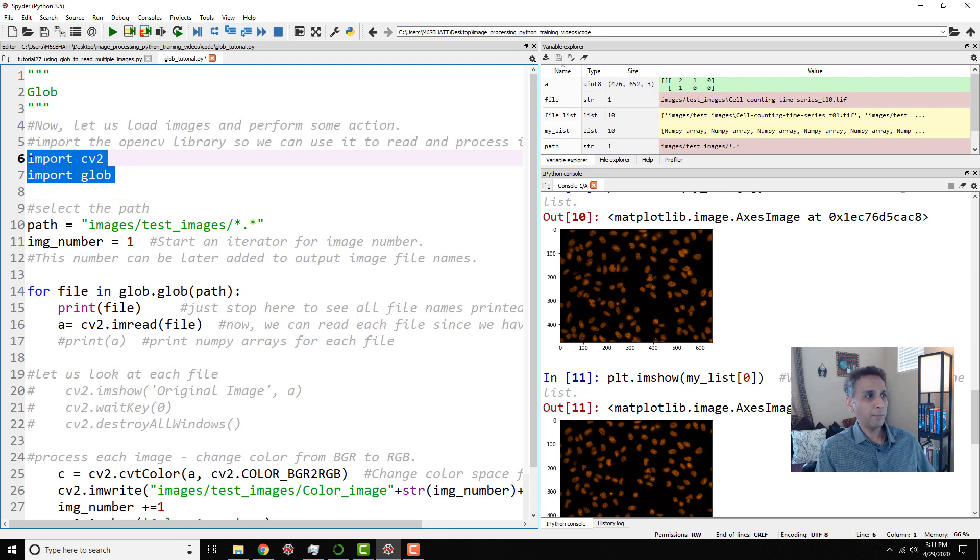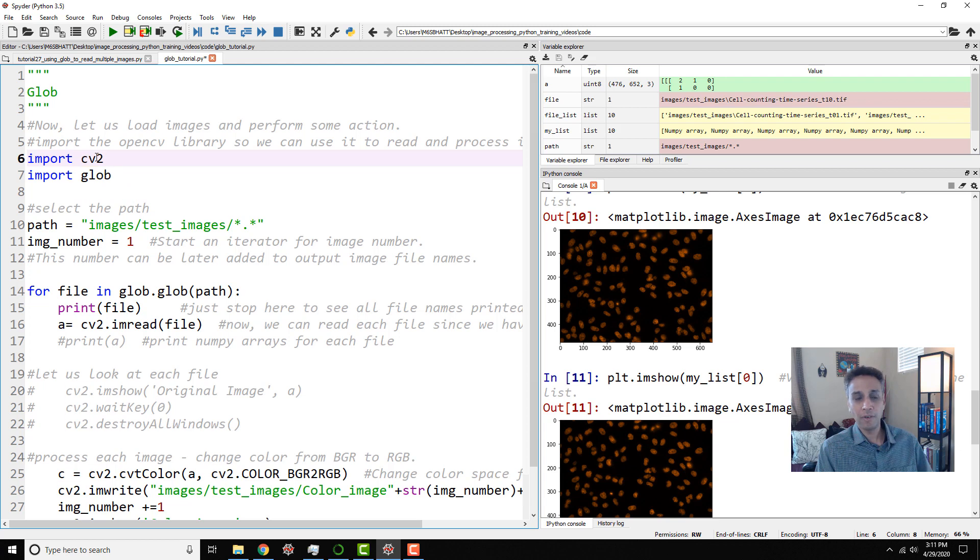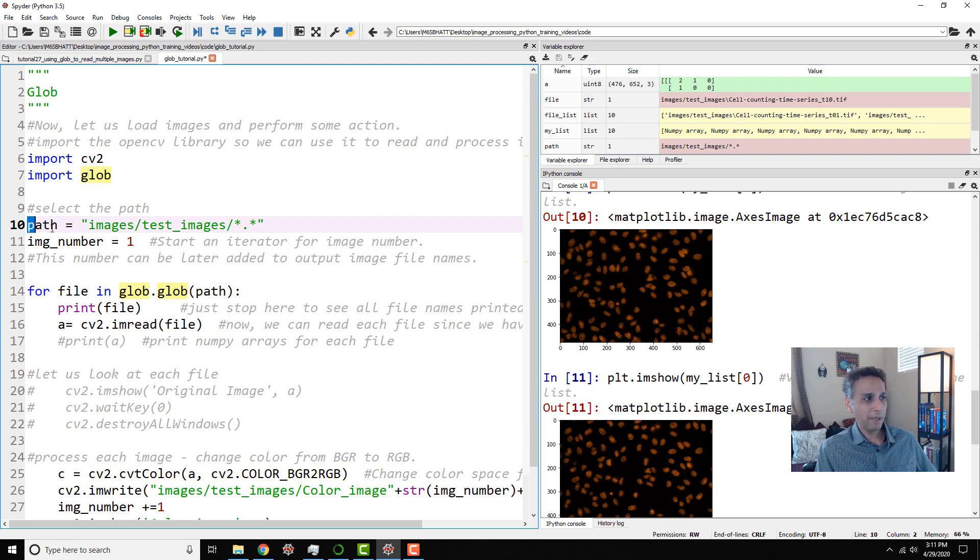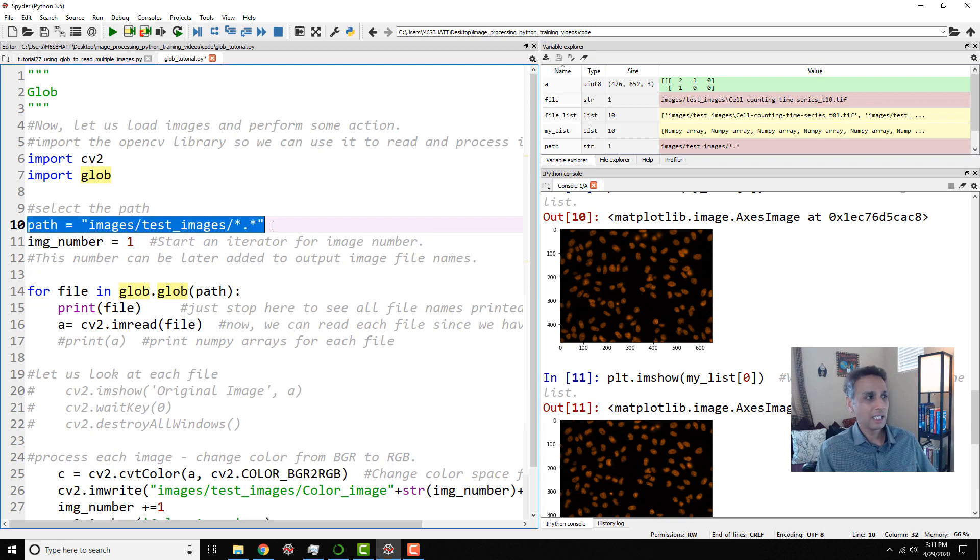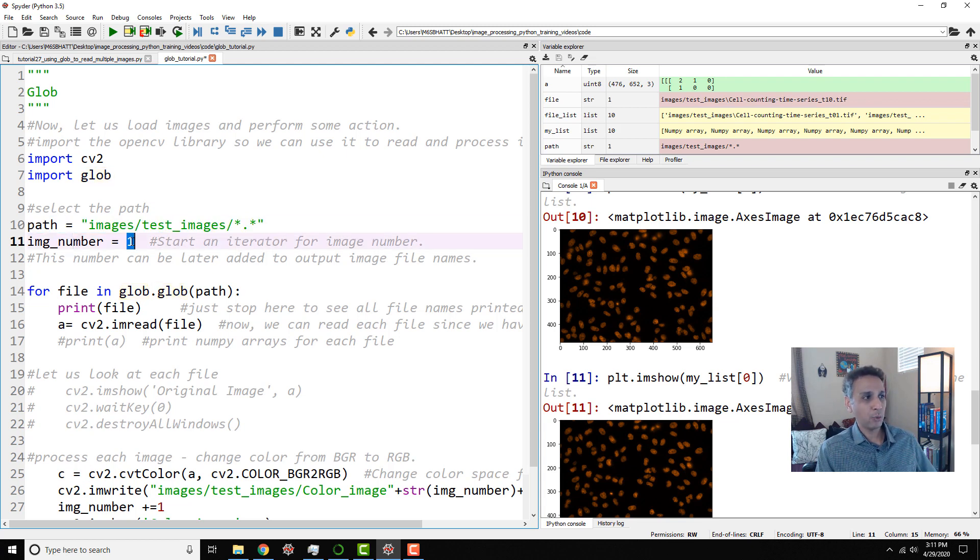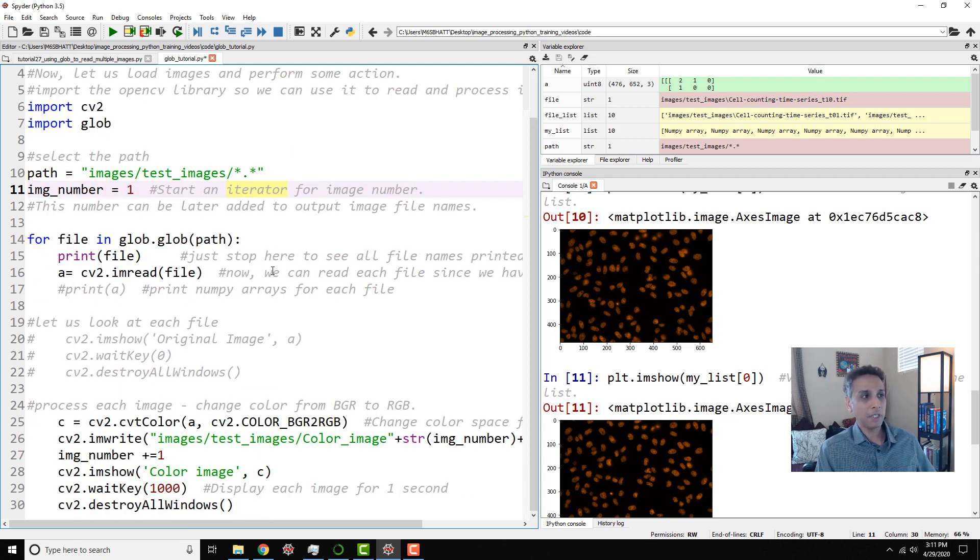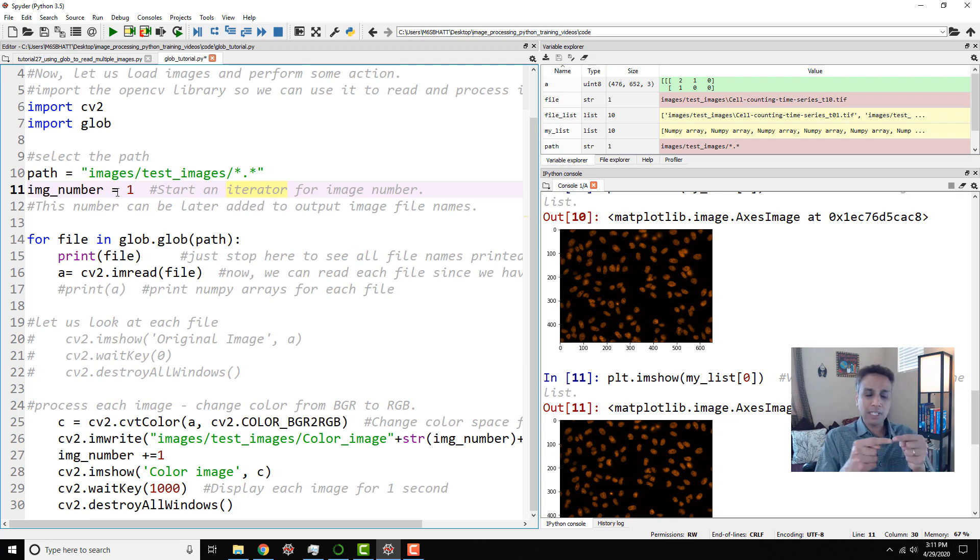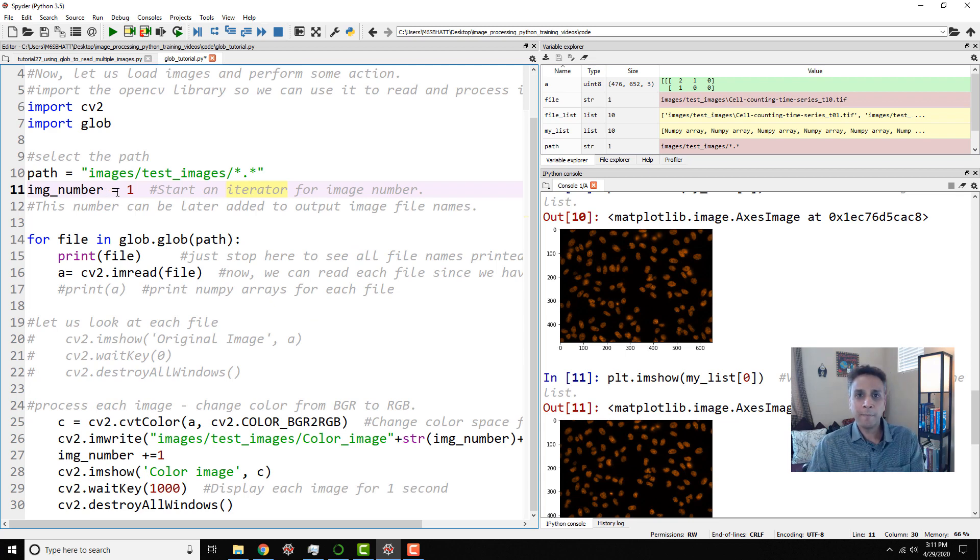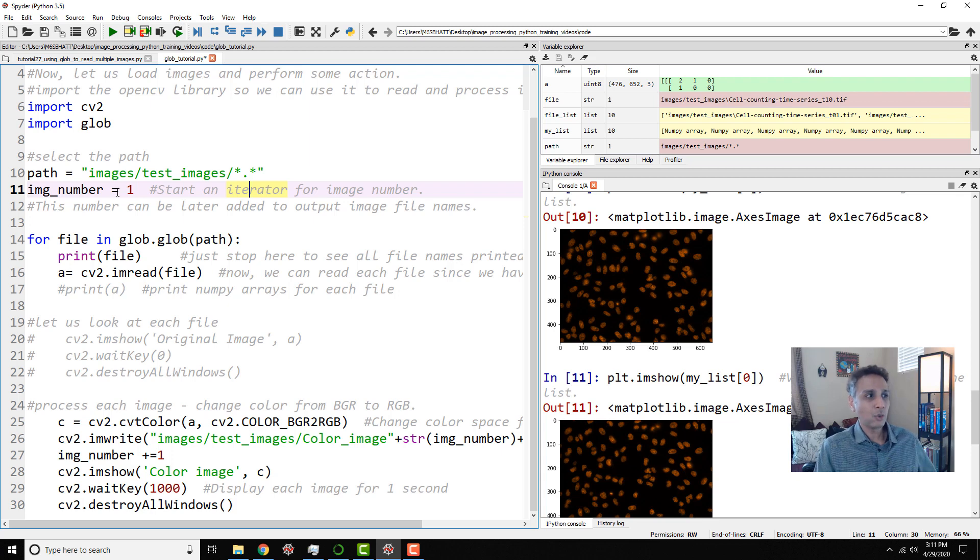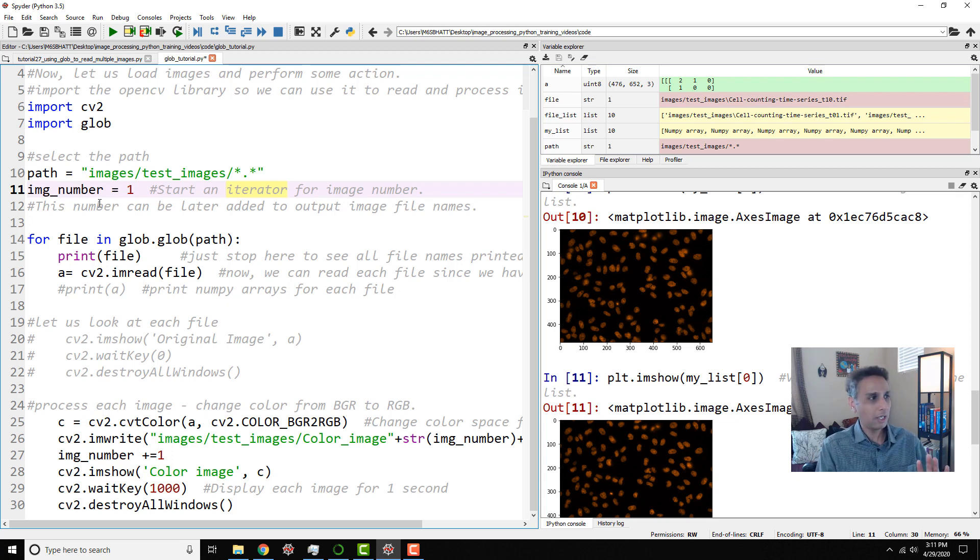So these two, now you know what it is. Import cv2, so we can read the images. Glob, so we can extract the file names. And path, I'm defining where to find the files. And my image number equals to one. I'm starting an iterator. So you'll understand why I'm starting this iterator. The reason I'm doing this is after processing, I want to save the image back. And when I'm saving it, I want to add them, you know, as image one, image two, image three. So to separate them, I just started an iterator. Hopefully things make sense in a minute.